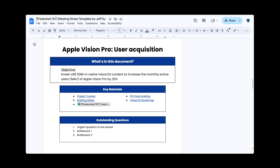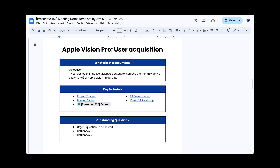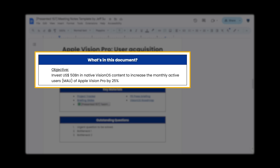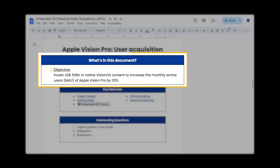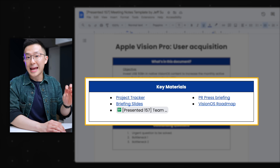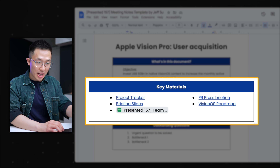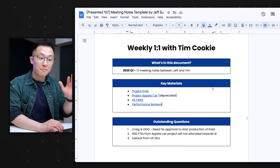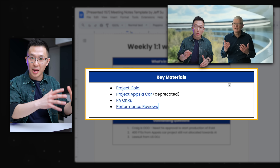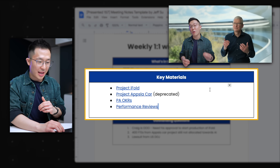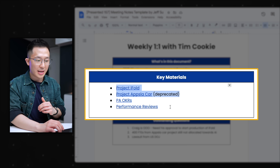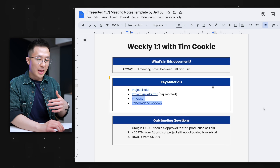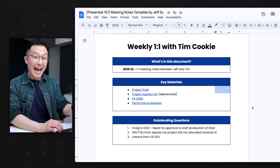Diving into the structure, we see three sections on the first page. Up top, a one-sentence summary of what this document is about. If you're working on a project, you would have the objective up here. The key material section houses all the relevant links and documents for this particular project or meeting. For example, in my one-on-one meeting notes with my manager, I have links to all the projects I'm currently working on and other relevant information, so we both have easy access.